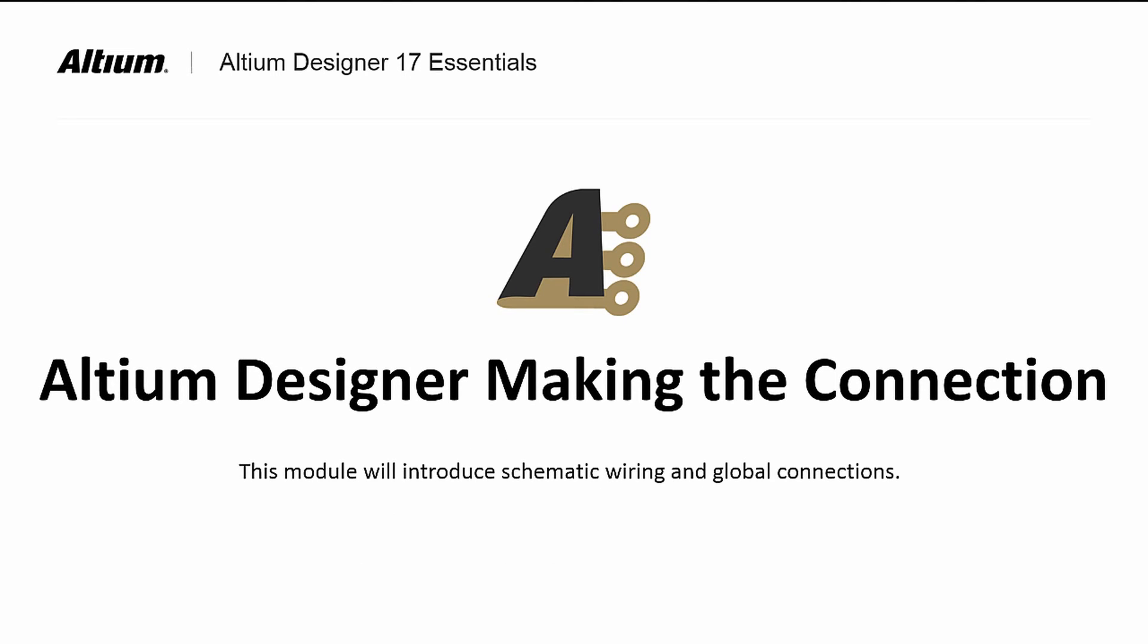Welcome to Altium Designer Making the Connection. In this module, we will add wires and ports, discussing the scope of each for making these connections as we continue our design capture by wiring up our placed components.